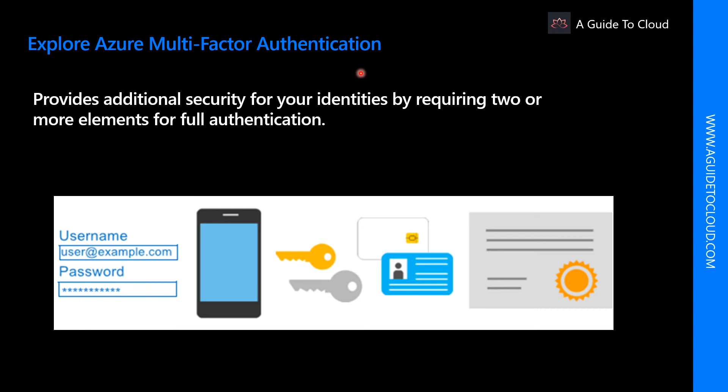Now let's explore multi-factor authentication. Azure multi-factor authentication provides additional security for your identities by requiring two or more elements for full authentication. These elements fall into three categories.